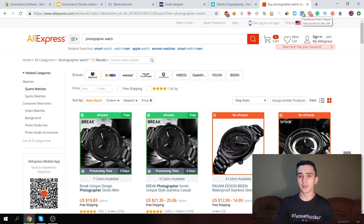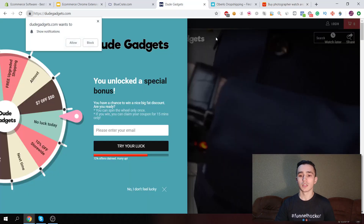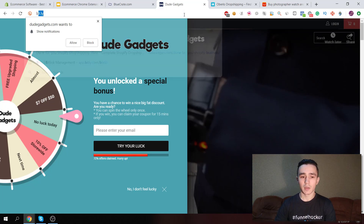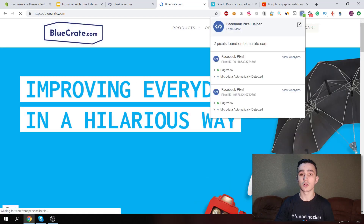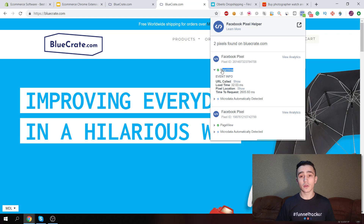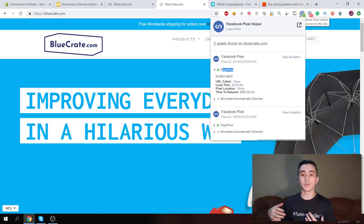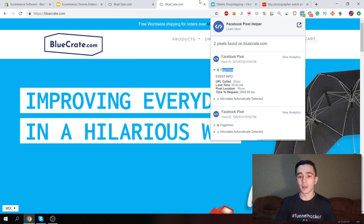The next extension is Pixel Helper, which tells you if you've installed your Facebook Pixel correctly on your ecommerce or any other website. If we go to Blue Crate, we can see they have two pixels installed. We can see the pixel ID and what data they're collecting. Even if you're not in ecommerce, you can use this extension to see what data websites are collecting about you.